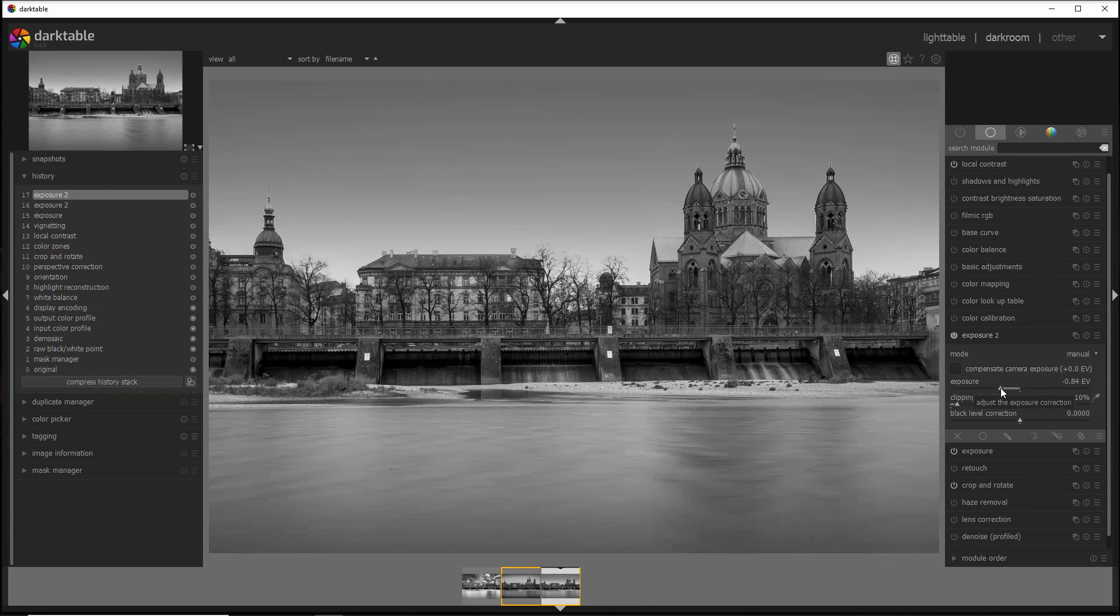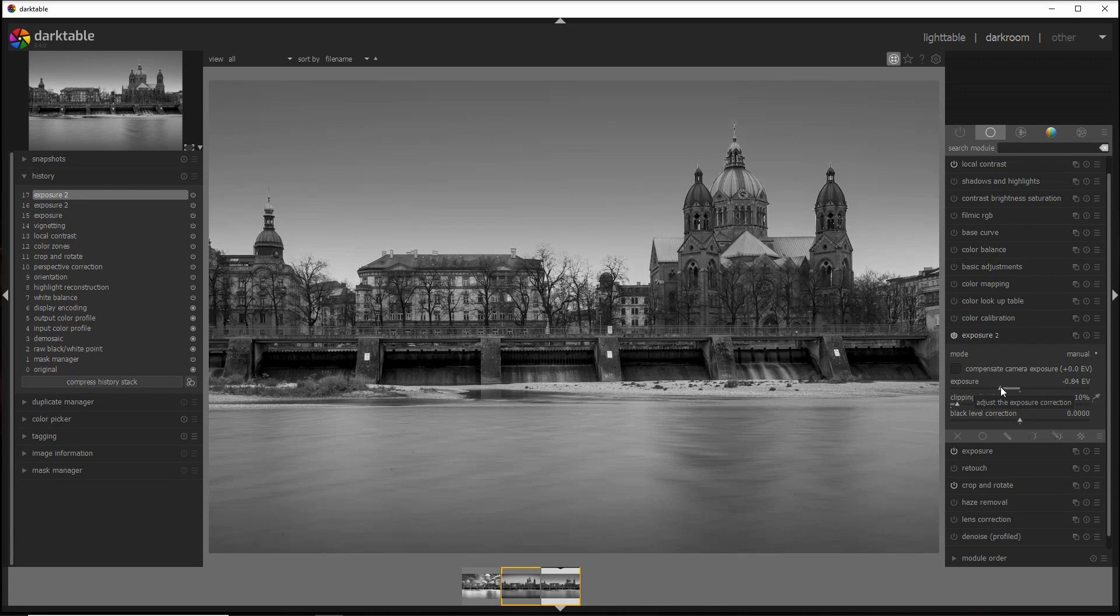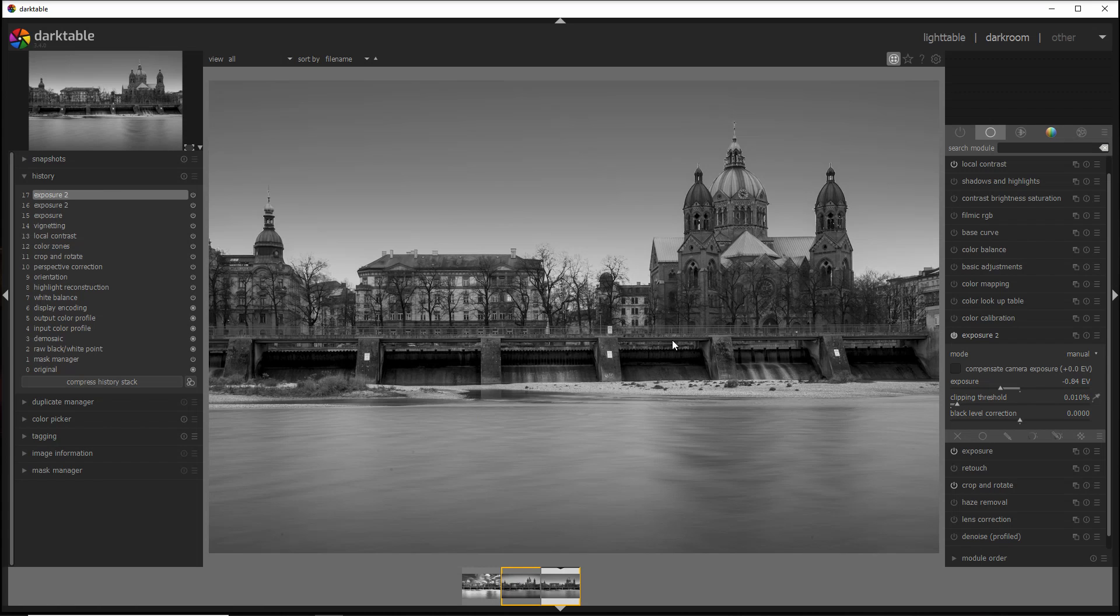I probably want to darken it up about one stop, or a little bit less than that. Let's go to maybe .64, .84. Yeah, that looks perfect.